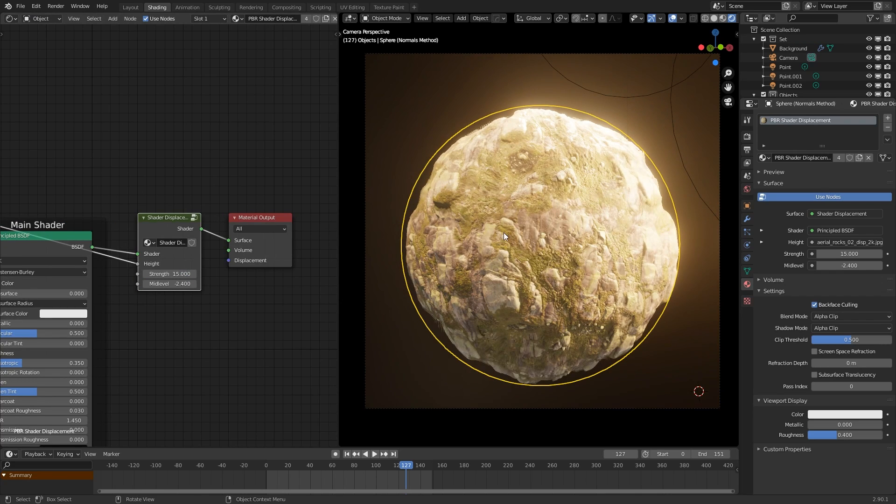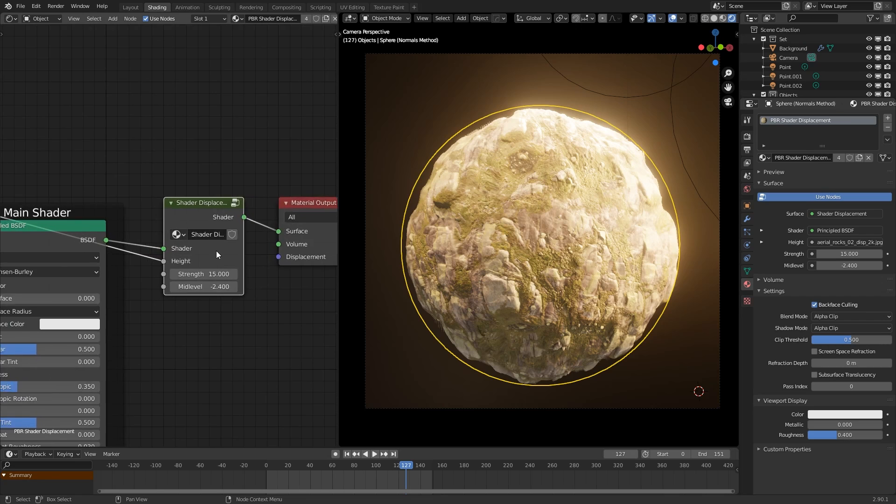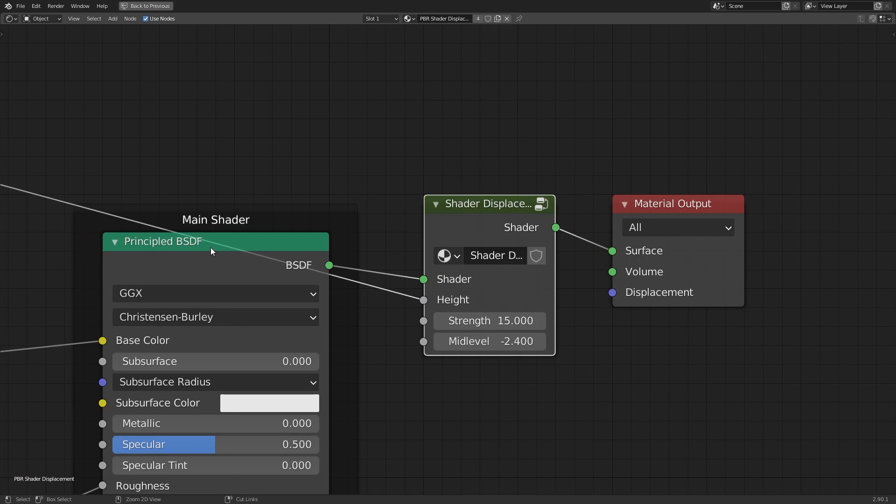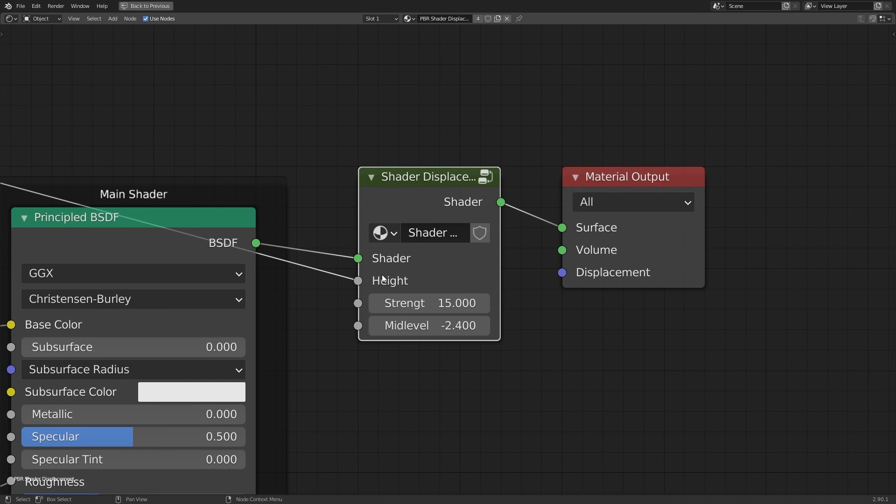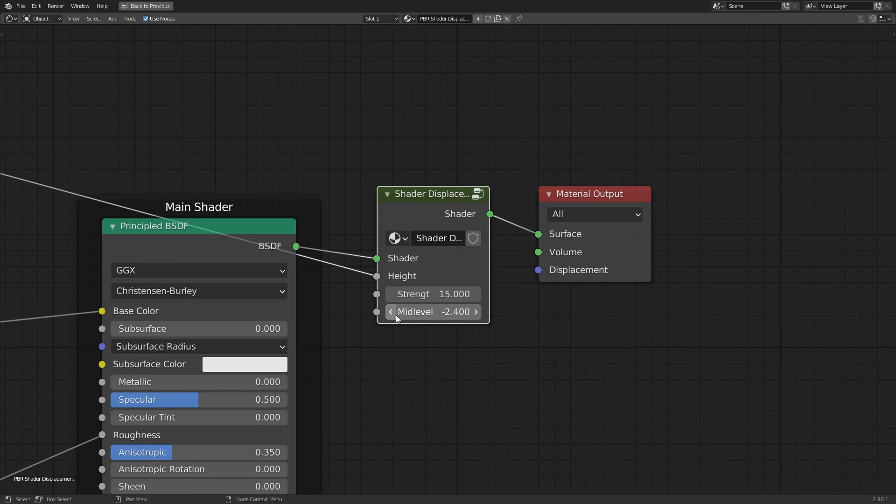If you click on the sphere, in the object material nodes, you will find a node group called shader displacement, which has four inputs: Shader, height, strength, and mid-level.